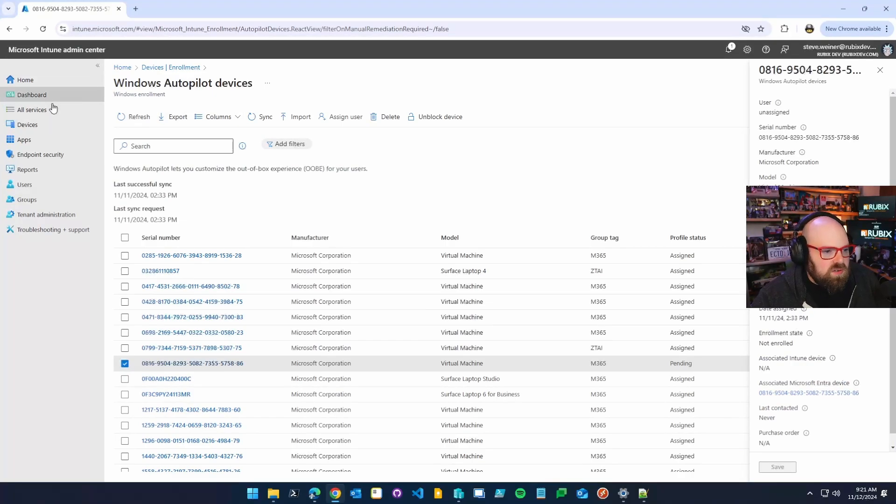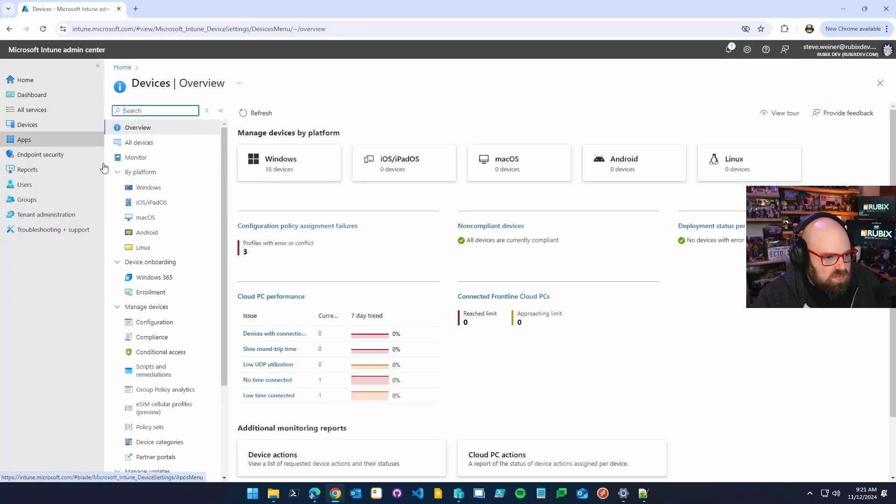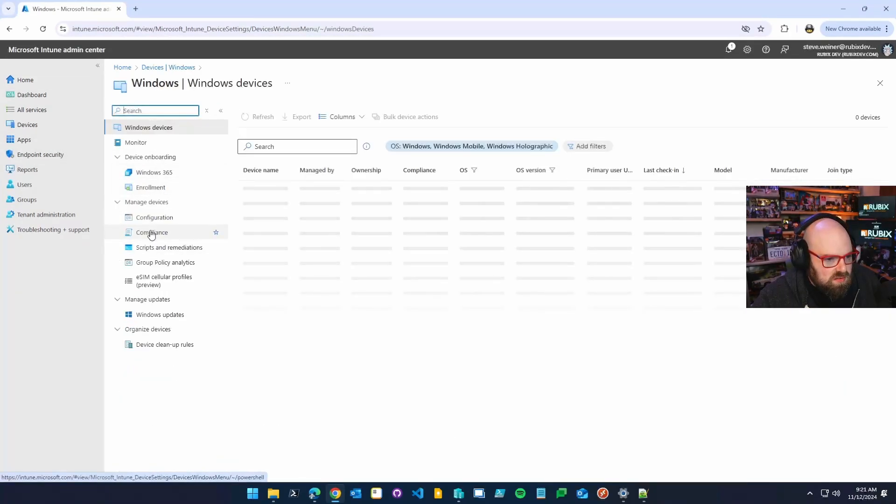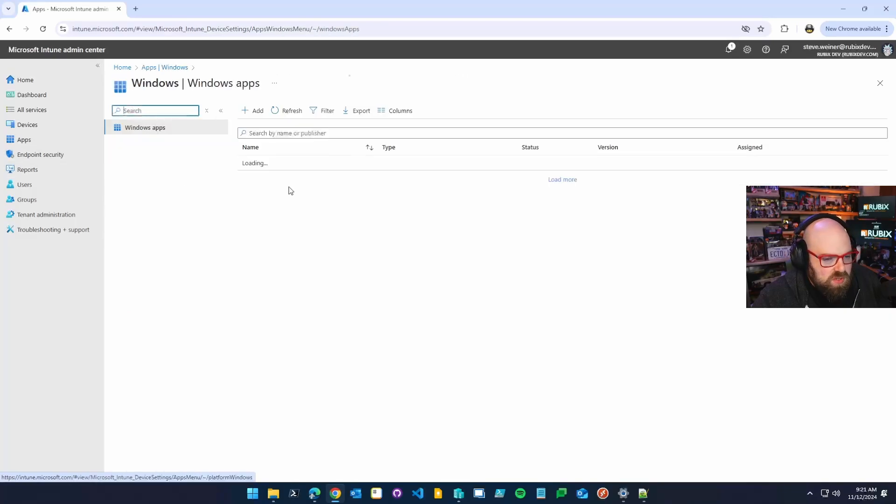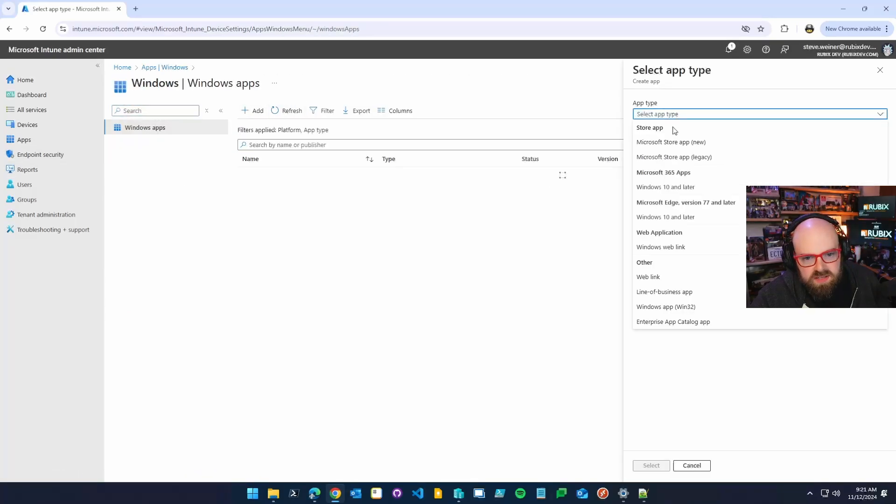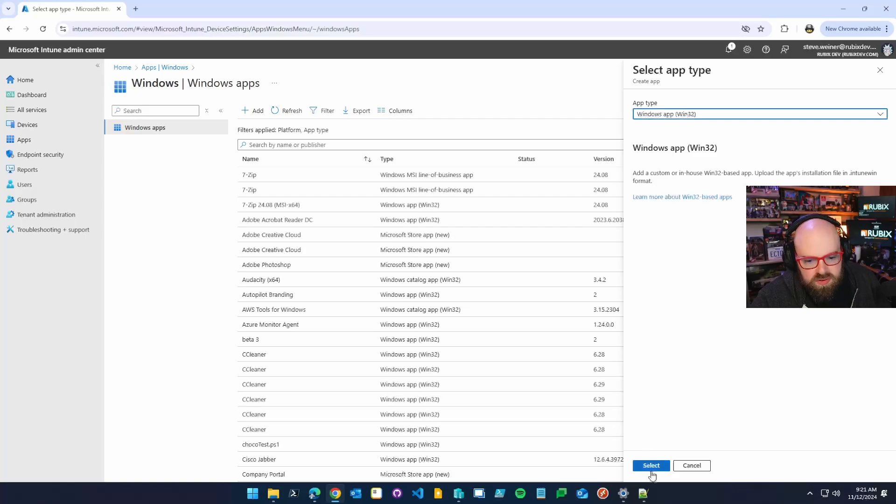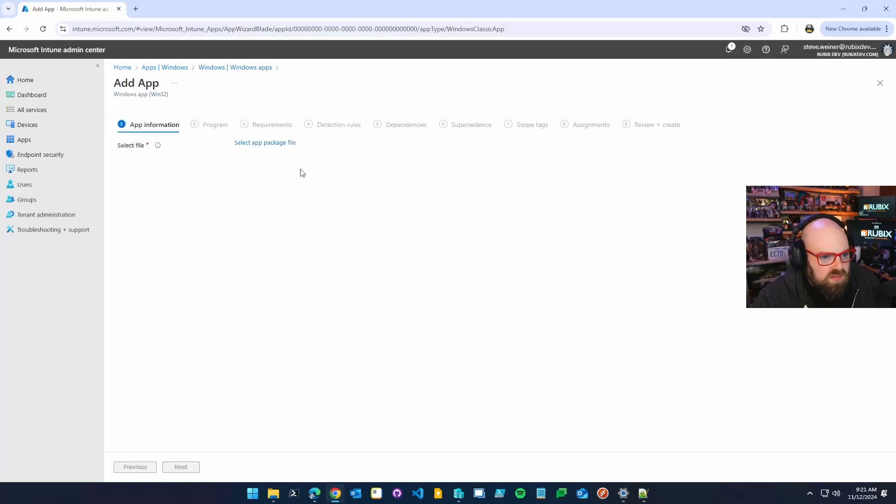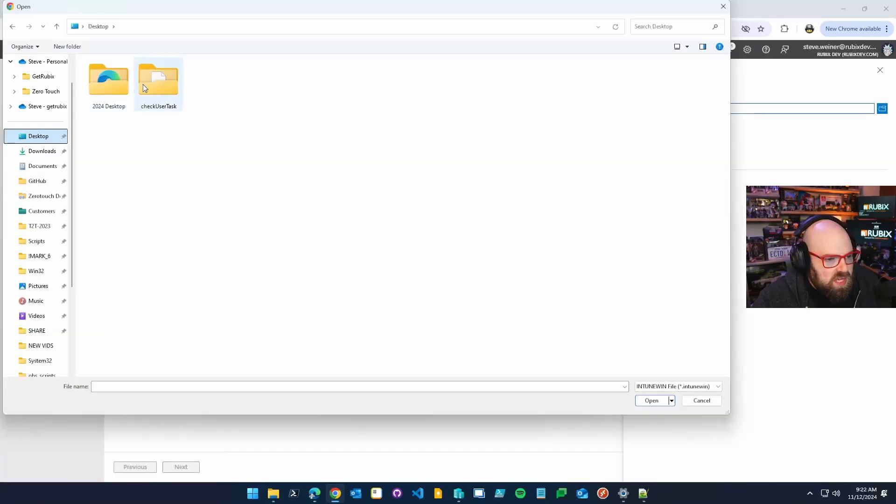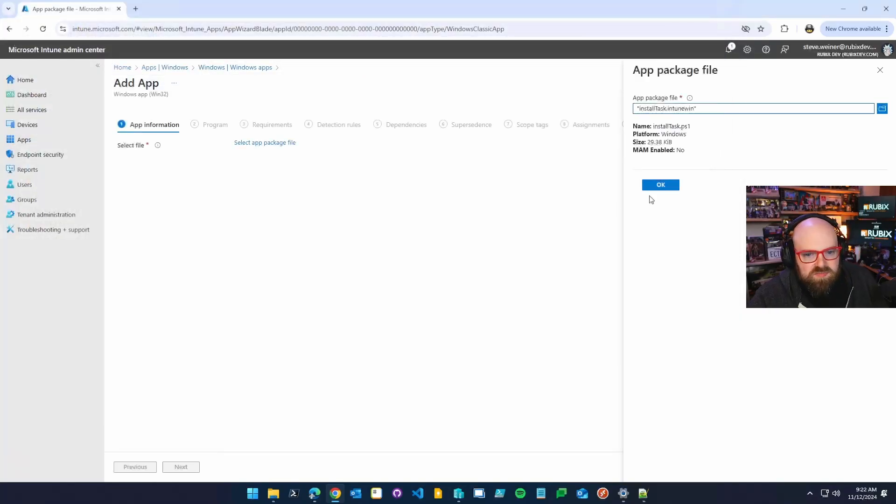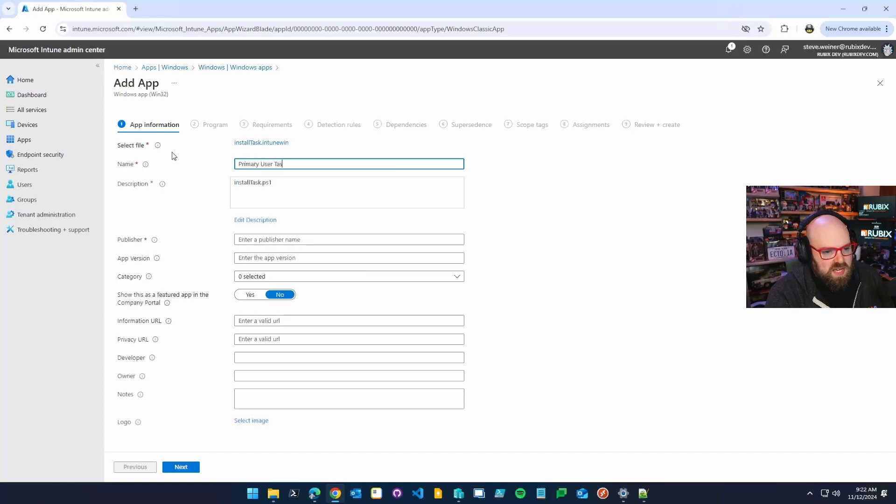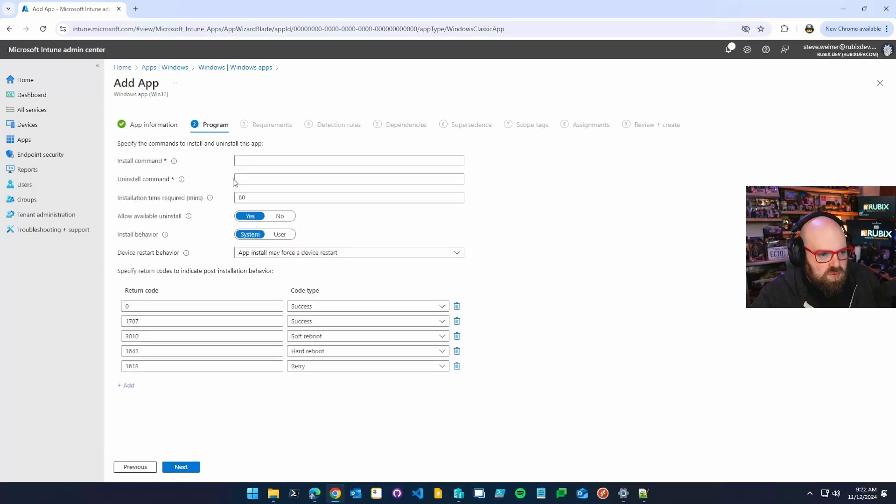So when I go to Intune, I'm going to go to windows, sorry, apps, windows, and we're going to create a new app. And it is going to be a windows app win 32. Select, select package file and check user task. And there it is. So a few things, right? We can change the name. We'll say primary user task install. Get Rubix as the publisher, right? You can add your icon if you want.